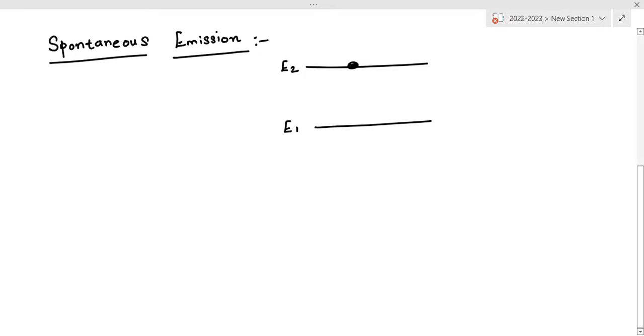Hi everyone, now the topic is spontaneous emission. Consider a two energy level system: E1, the ground state or lower energy state, and E2, the higher energy state or excited state.